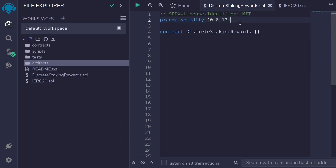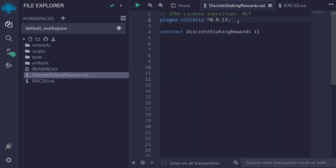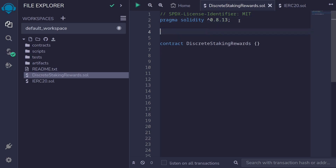Let's write the code for the discrete staking rewards contract. This contract will need to take in two tokens: the staking token and the reward token. The first thing I'll do is import IERC20, which I have defined over here. So I'll type import from the current directory, import IERC20.sol.